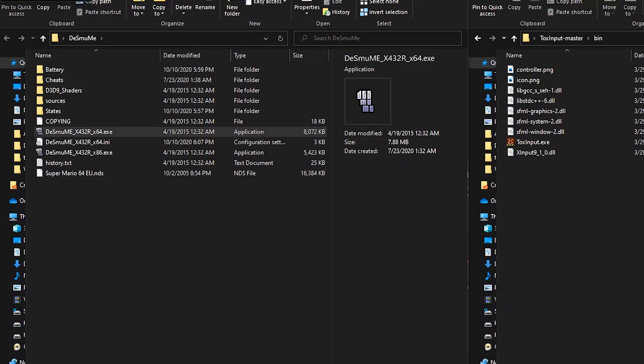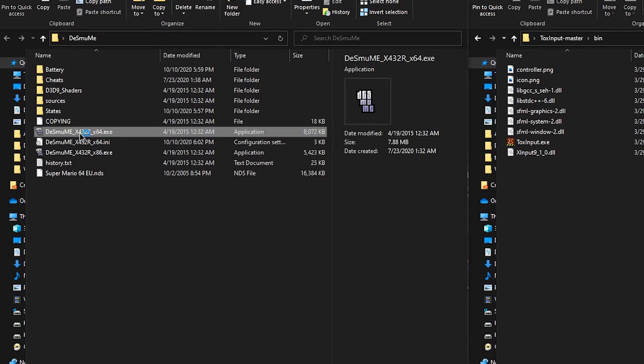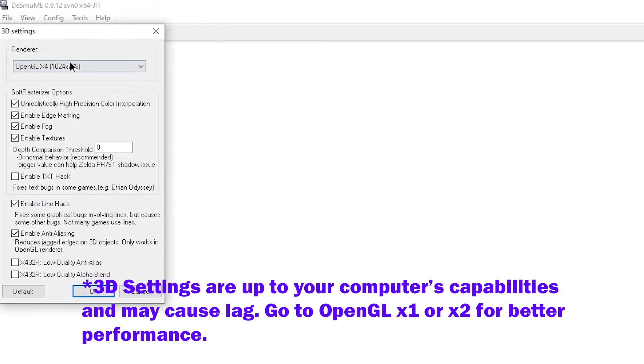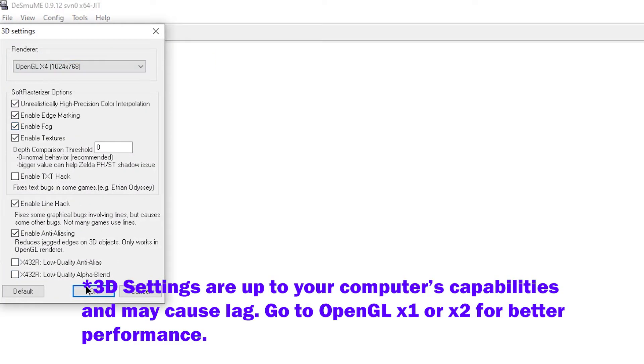Before you launch Desmume, make sure your controller is on. Next, we need to set up Desmume, so double click that. Then go up to config, press 3D settings, and then select OpenGL X4. Then click OK.